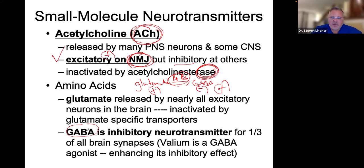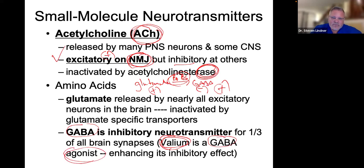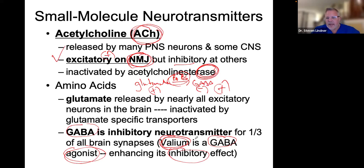Glutamate is excitatory — that is the opening of the flower. GABA is inhibitory. Valium, which is a drug, comes from valerian root — it is a very important herb used in practice to help with muscle spasms and to calm down patients. Valerian root or Valium is a GABA agonist, meaning it brings on and enhances GABA's effect. GABA is an inhibitory neurotransmitter, so Valium or valerian root helps to enhance GABA's inhibitory effect.